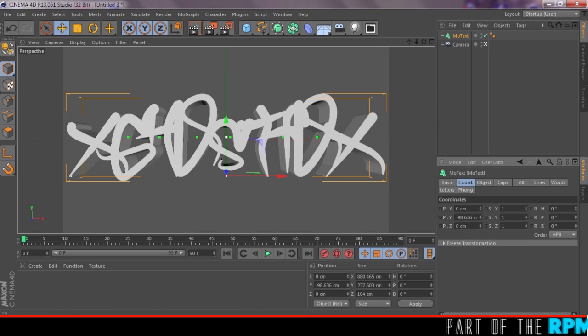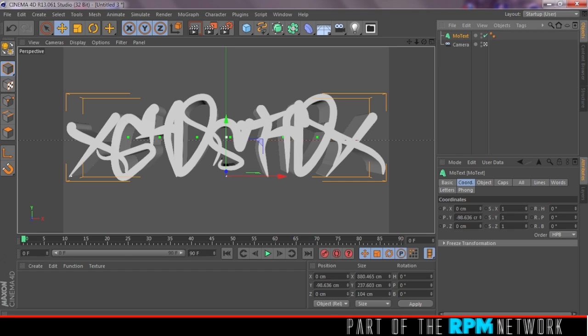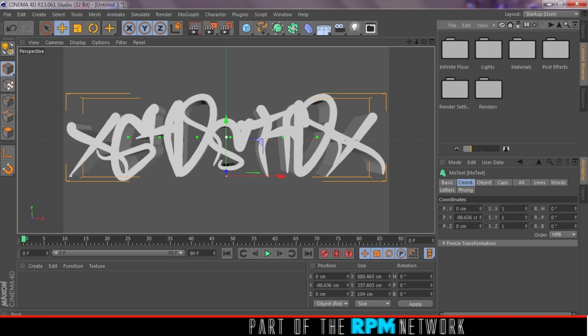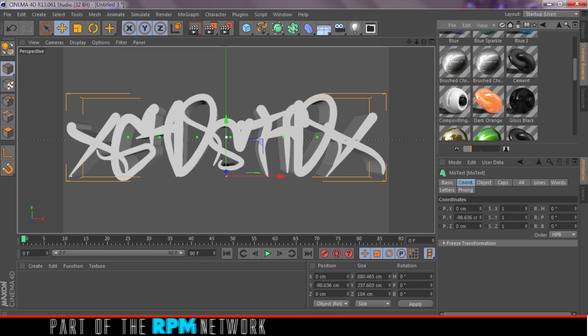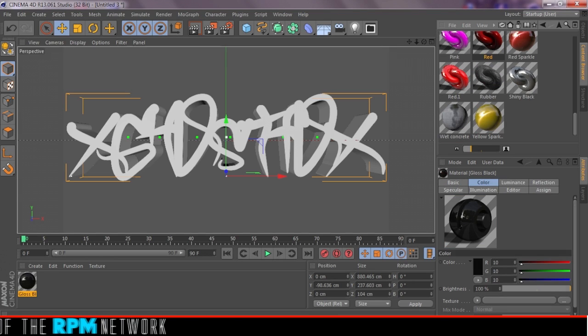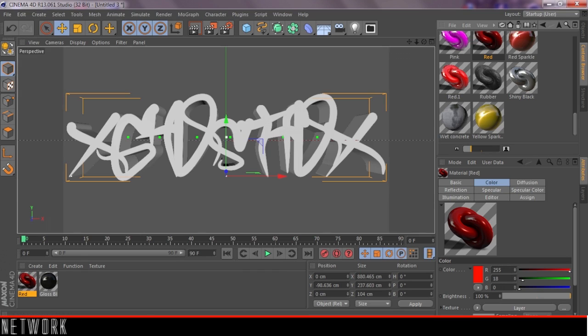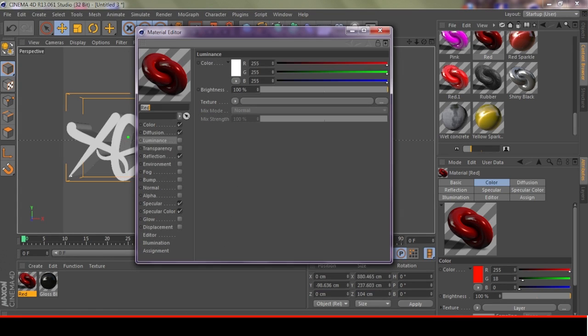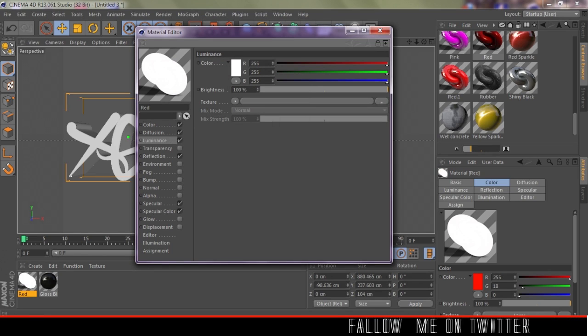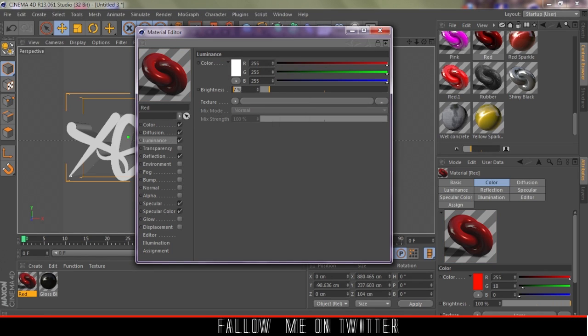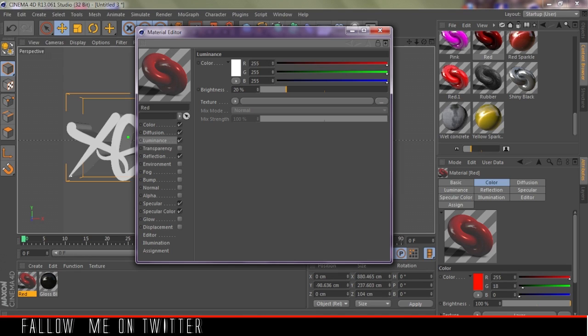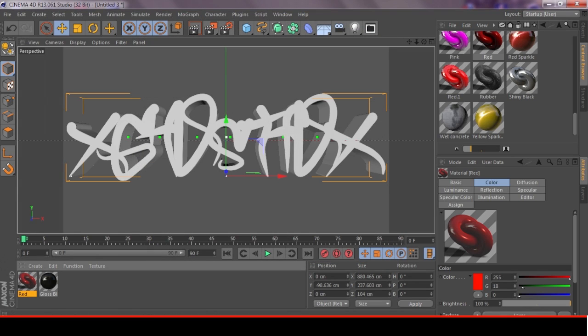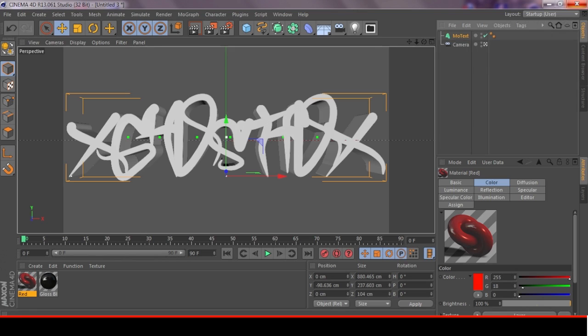After we do all of that, let's go to Content Browser and load some materials. I have all these materials already pre-set up, so I'm gonna do red and black, a gloss black, and a nice little red color. For the red, I'm going to turn on some luminance and bring down the brightness to about 15.